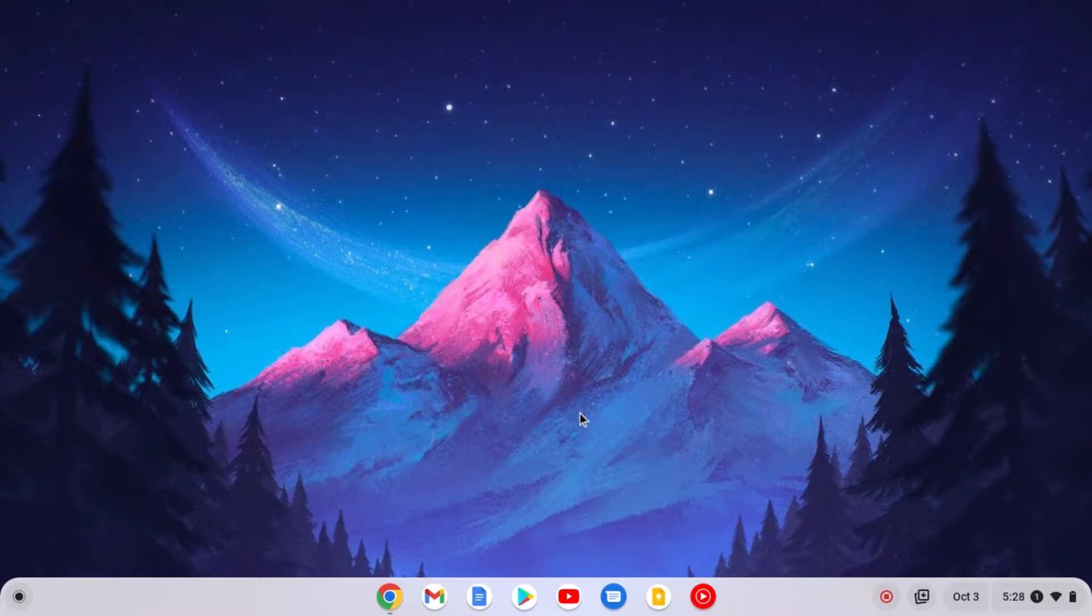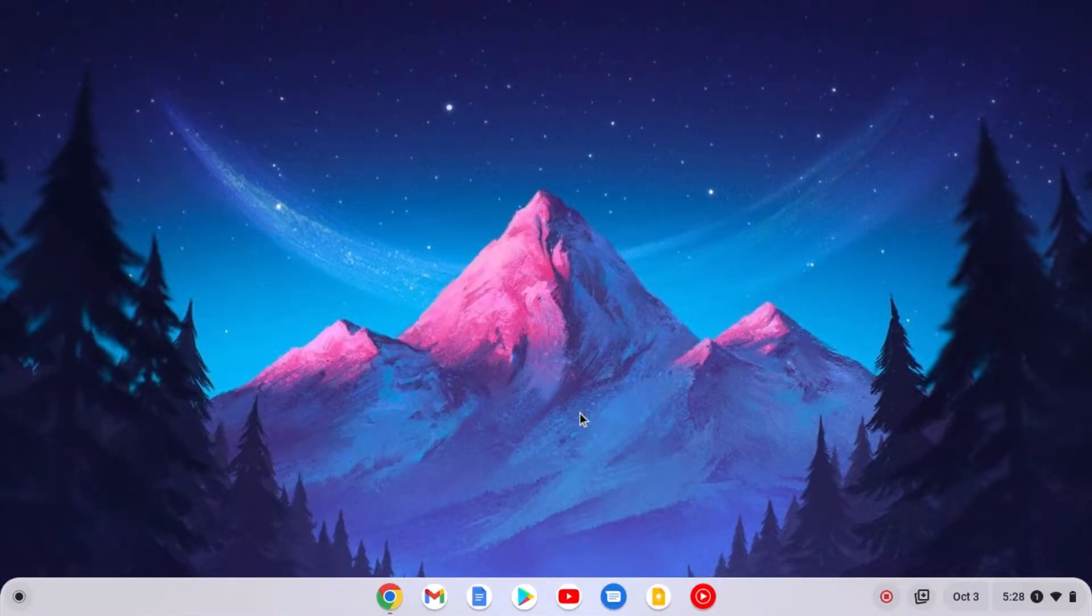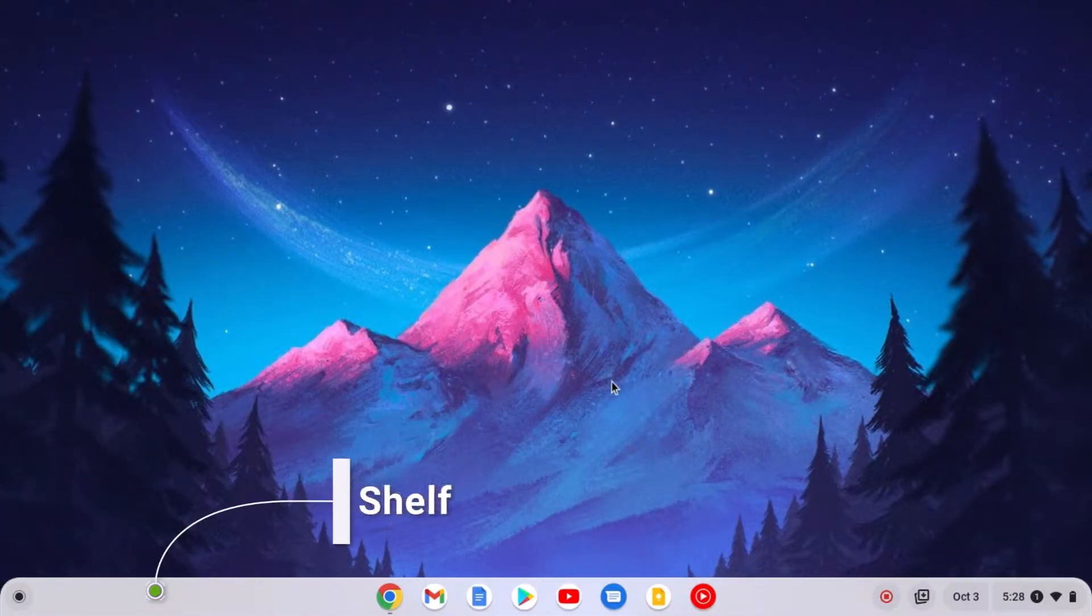So that's been said, let's get started. Let me tell you that the taskbar area on Chromebook is called the shelf.